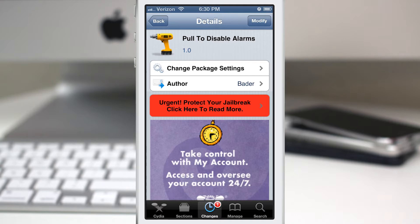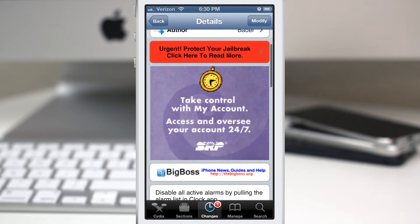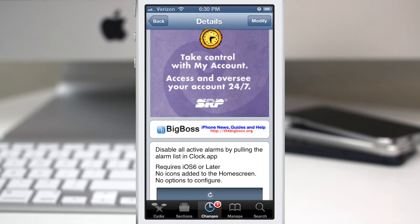Hey what's going on everybody, this is Dom and today we're checking out a very simple Cydia tweak called Pull to Disable Alarms. This will do exactly what it says in its title - it will allow you to pull in your Clock app to disable all of the alarms.